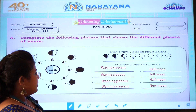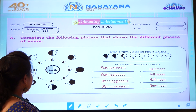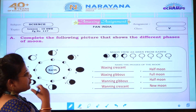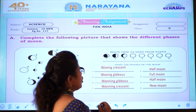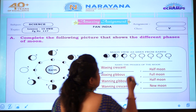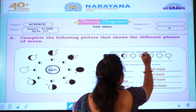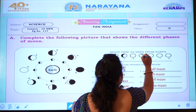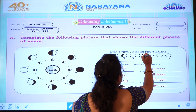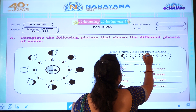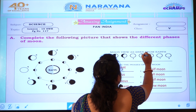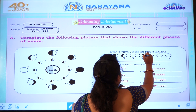Fifth picture is waning gibbous. Now the right side we have to draw the shade. First we will draw a half circle, then we will draw the shade on the right side. See children how I am doing — like this you all have to do.